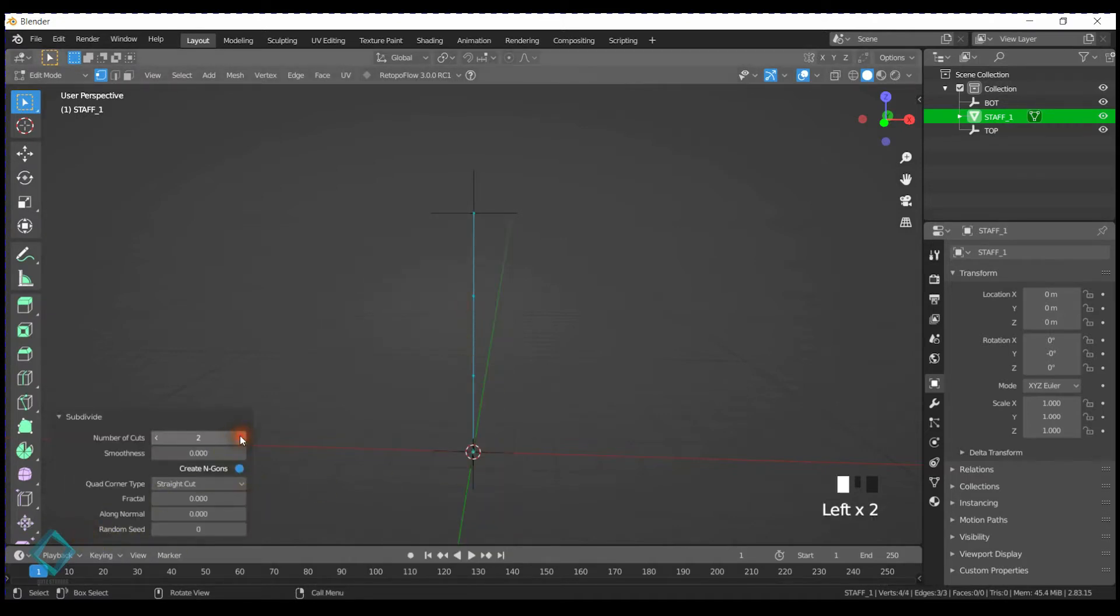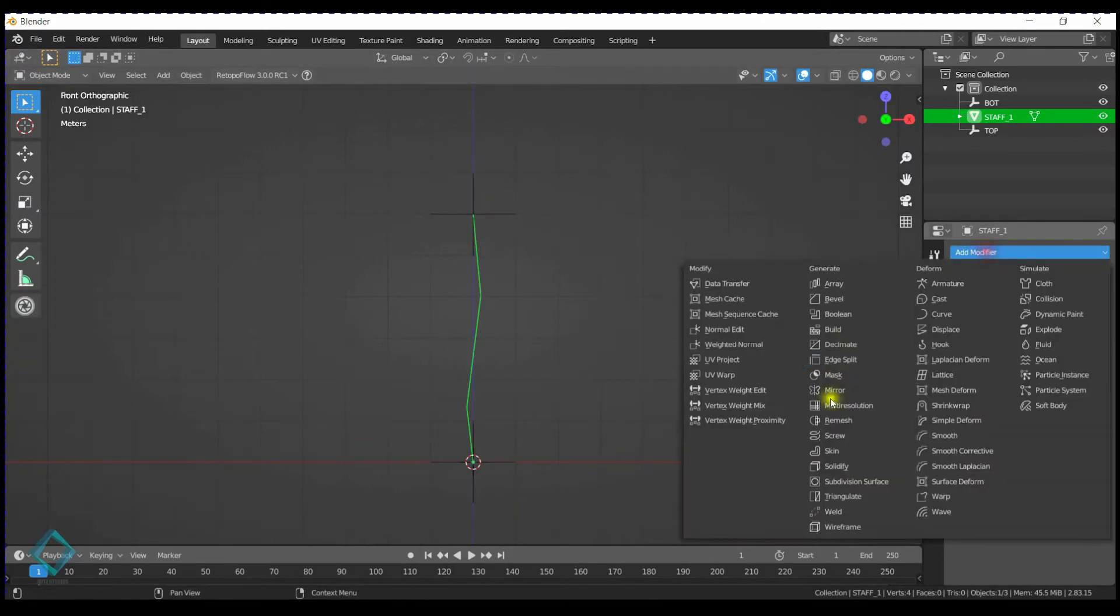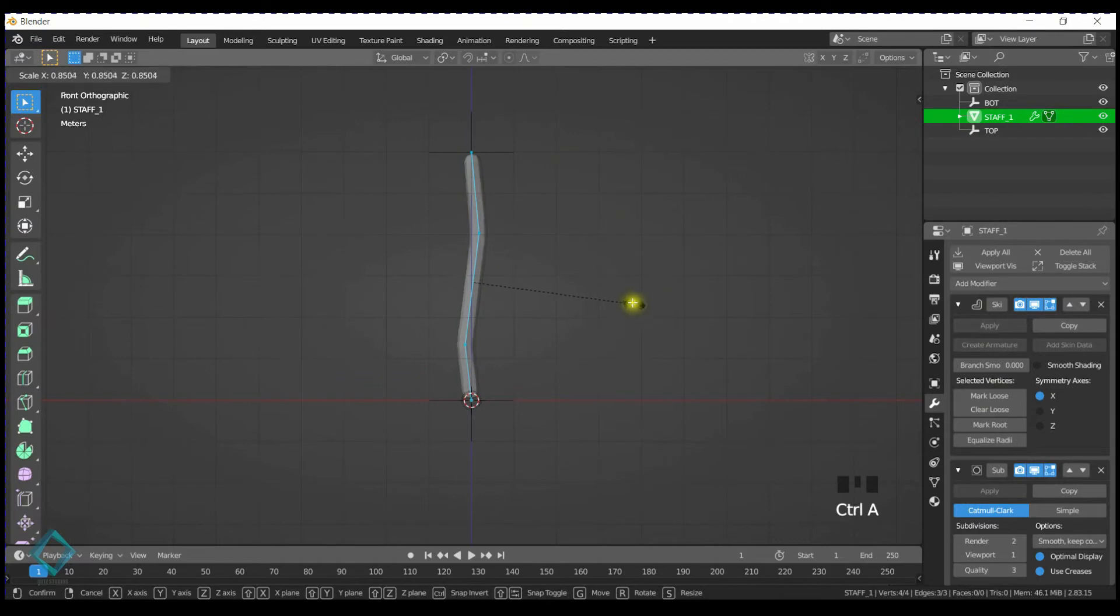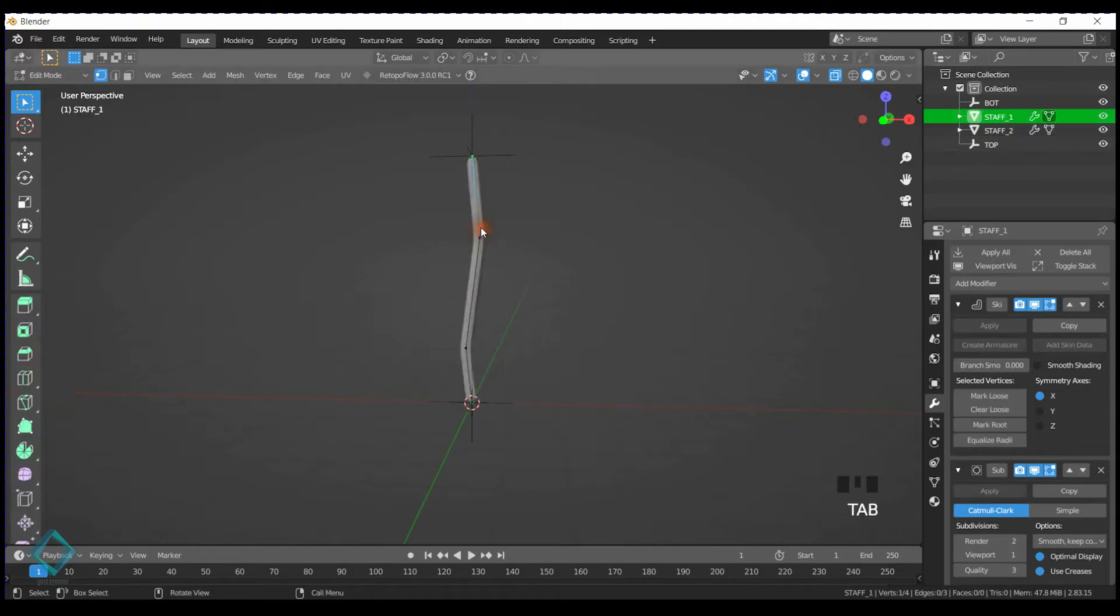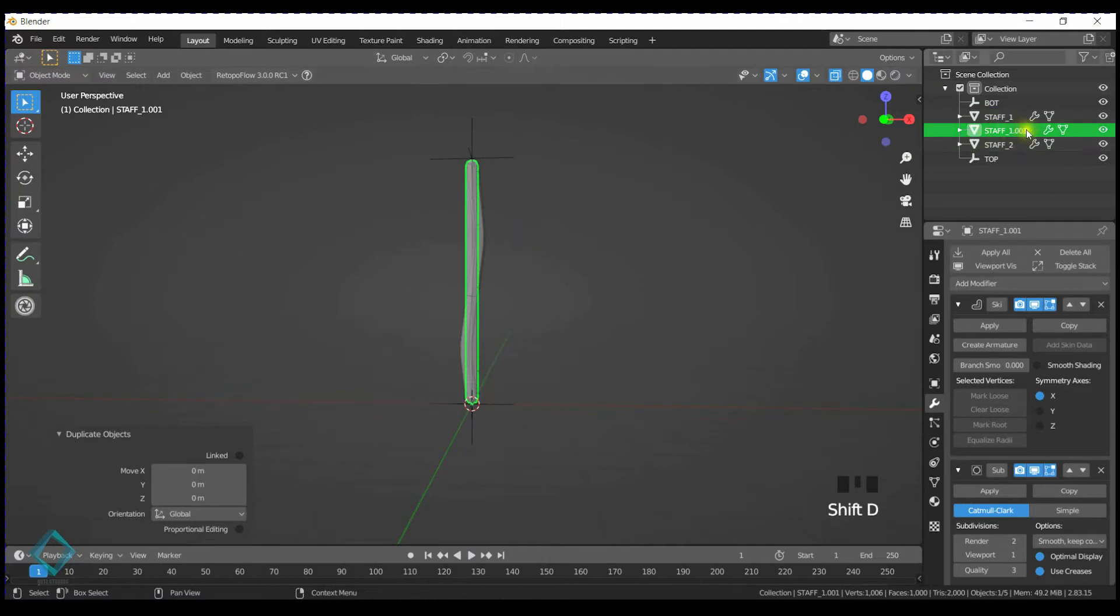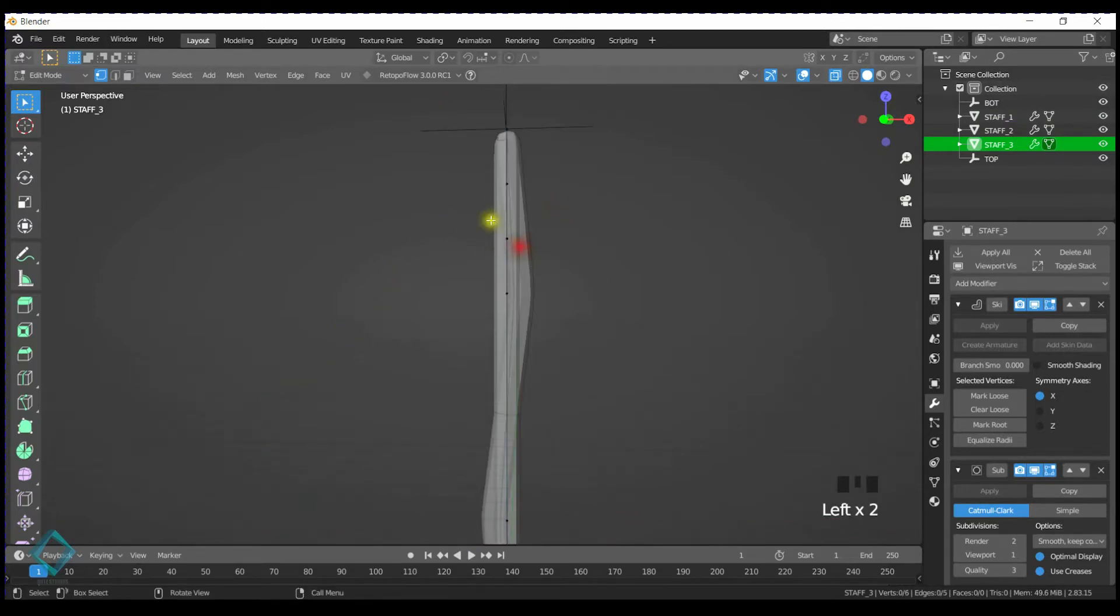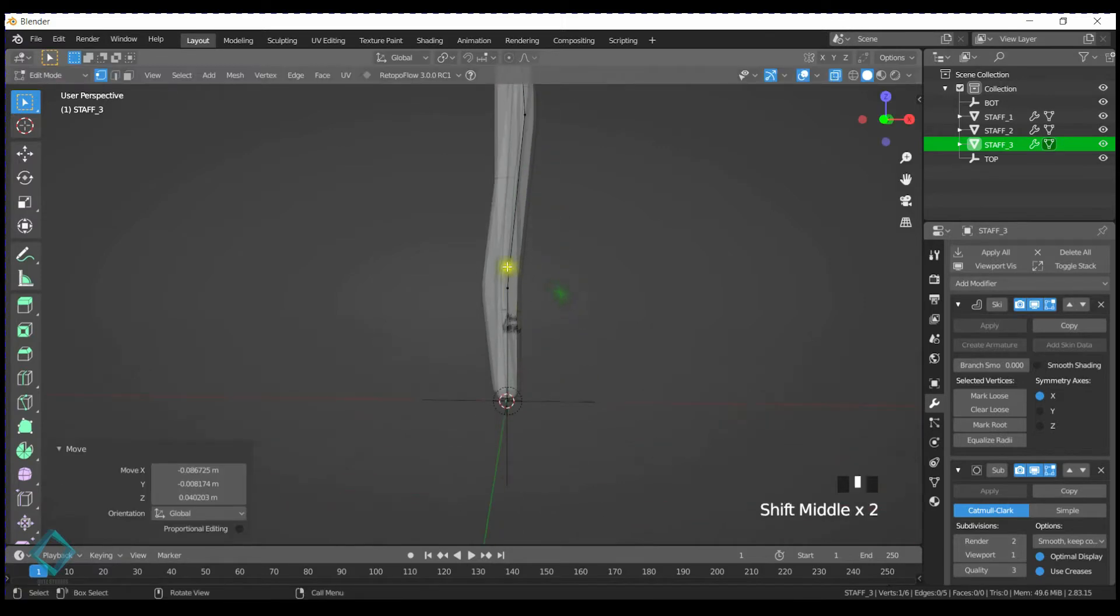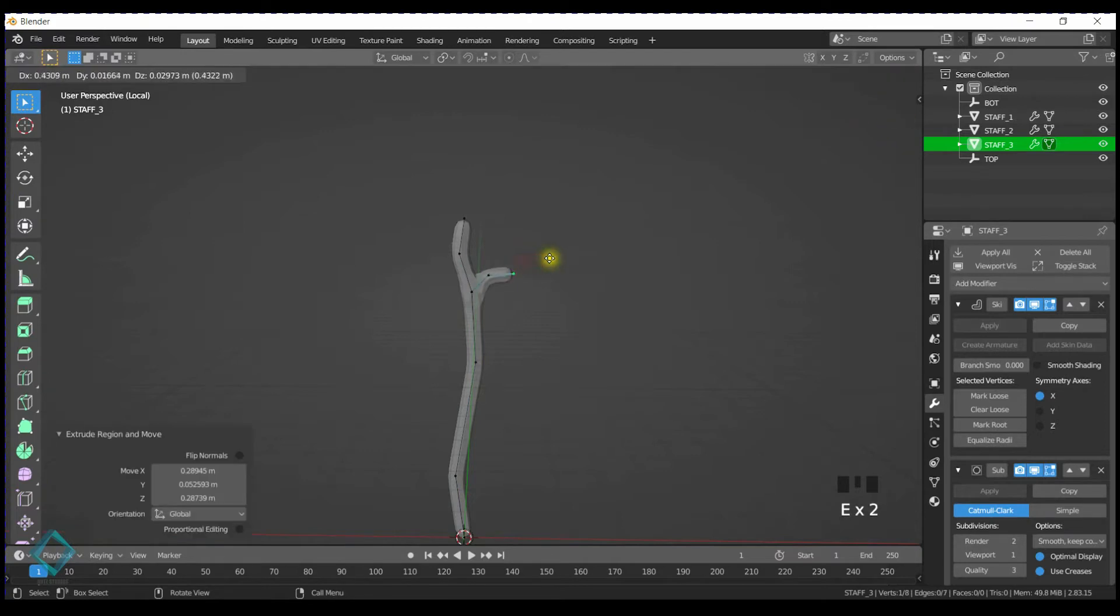So after a few subdivisions, we want to give the staff just a little bit of style. I'm moving the vert around and adding subdivision modifier along with the skin modifier will give this kind of log feel to it. So we can just duplicate this one and straighten it out. So it's a straight regular staff, not with the wood stylized feel.